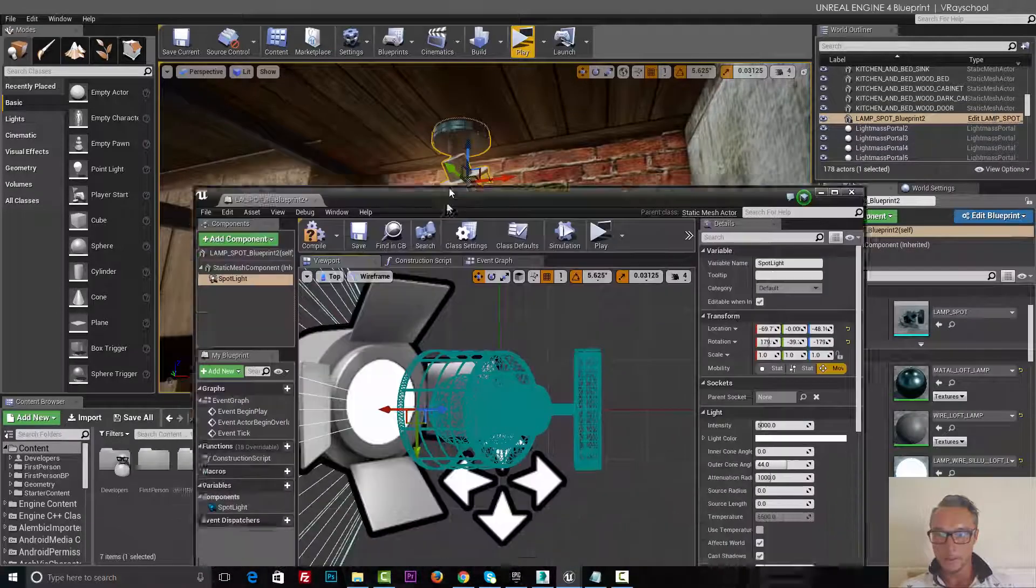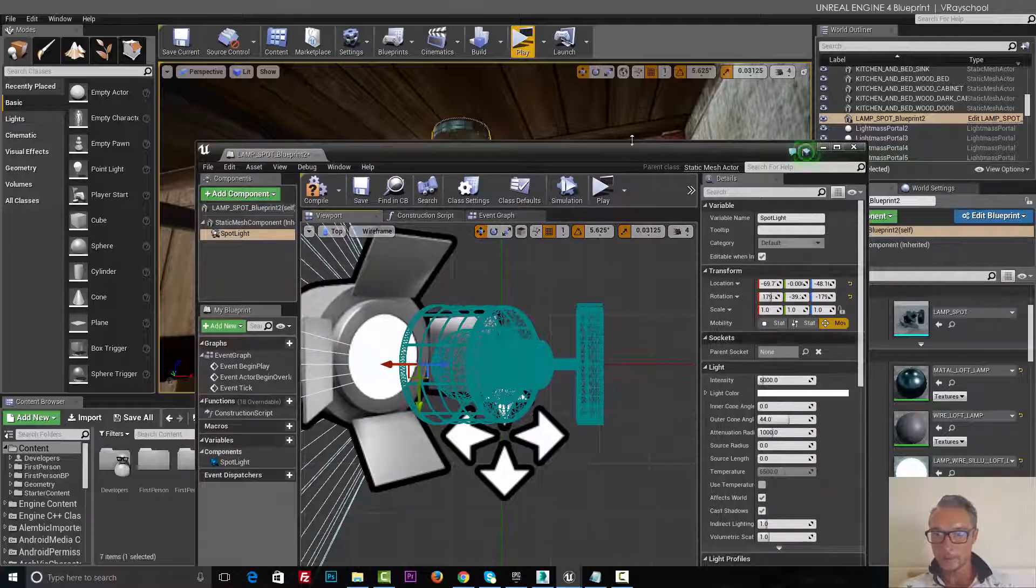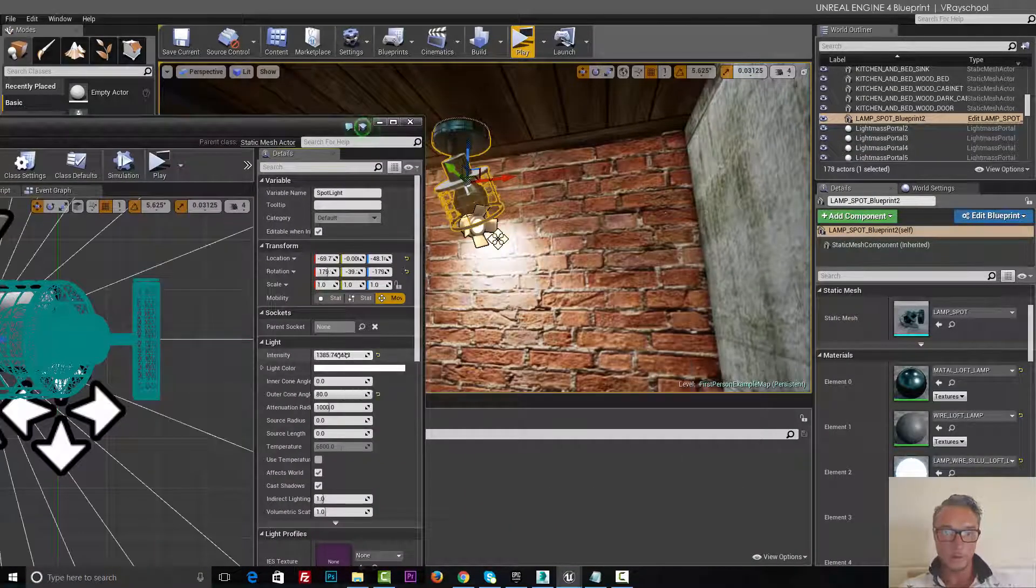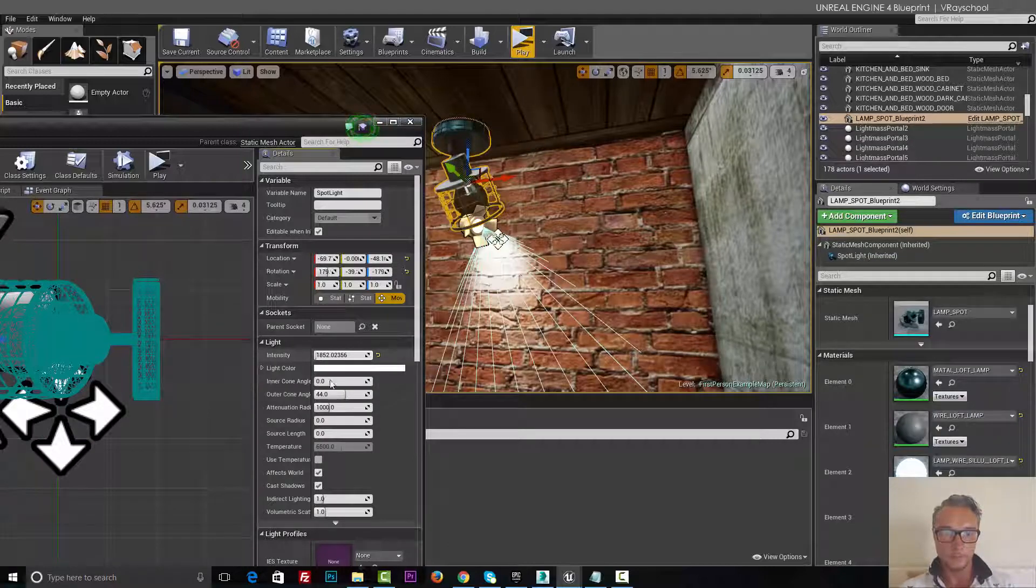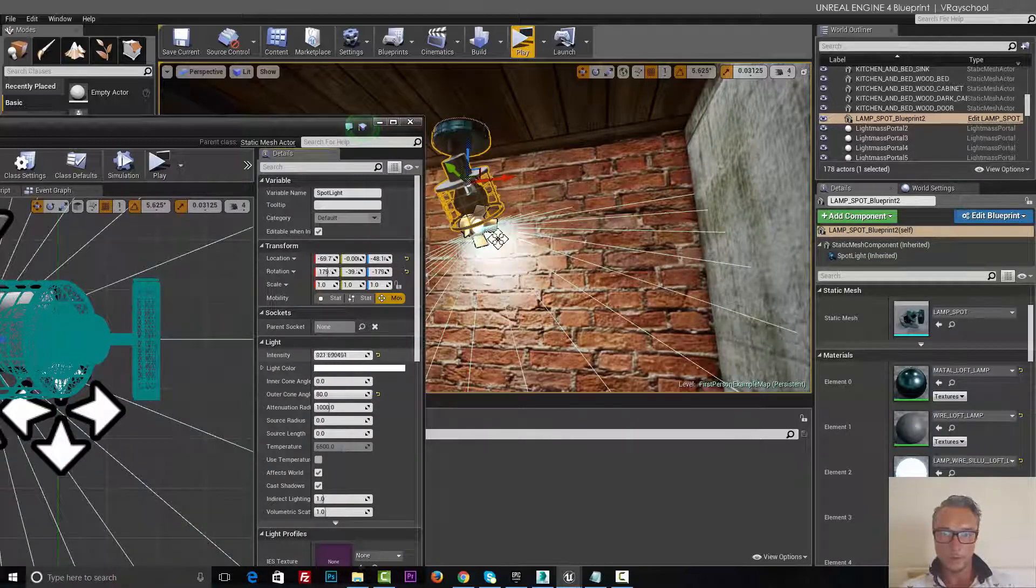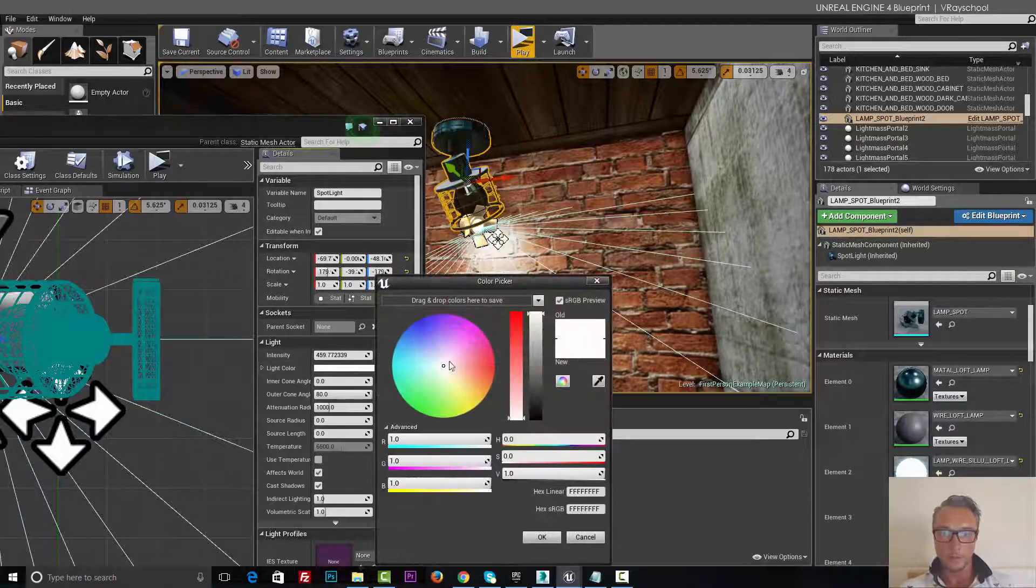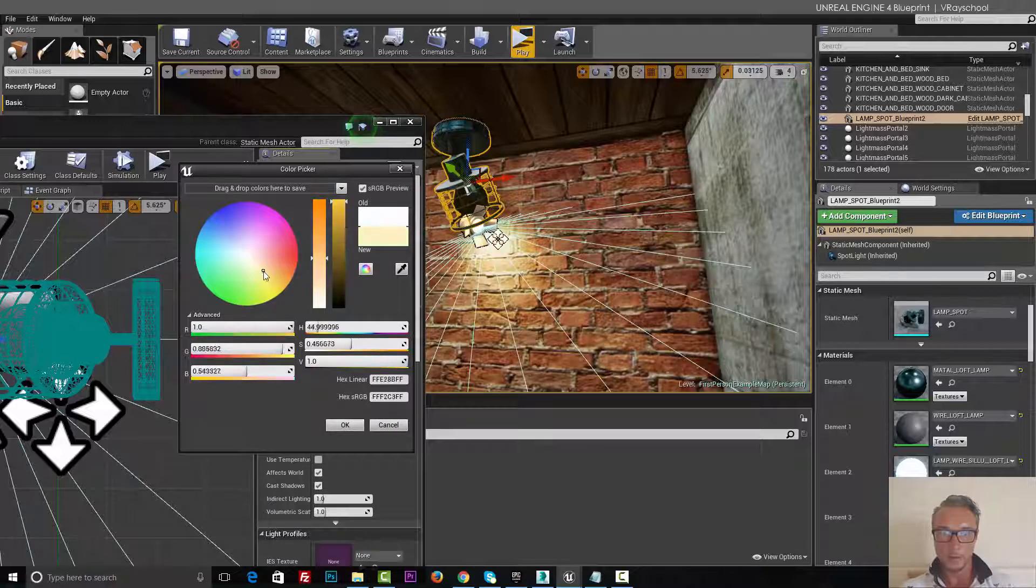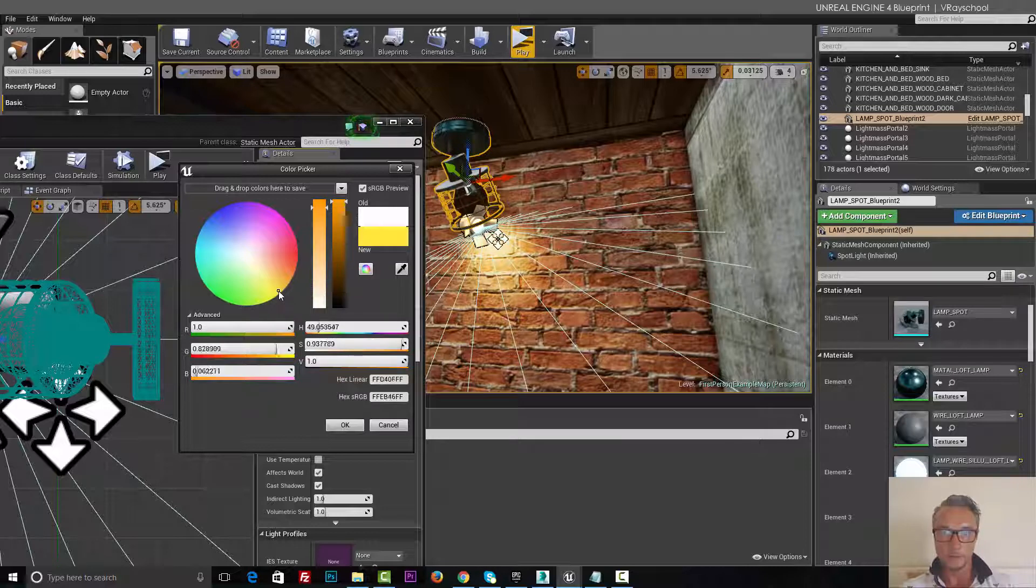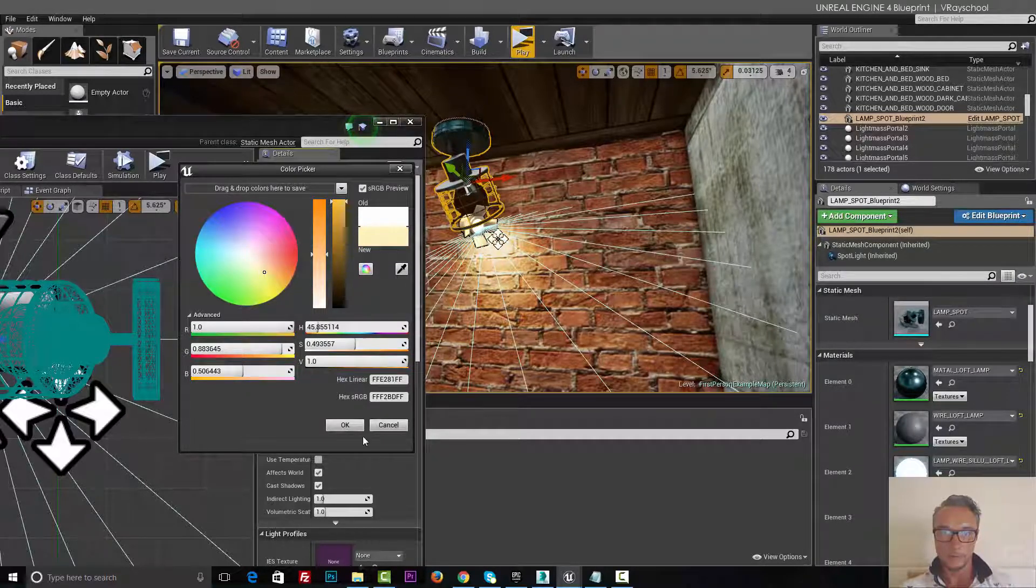And this light is a little bit too strong, so let's reduce the intensity, open up the cone, and we'll give it a little bit warmer color, something like that.